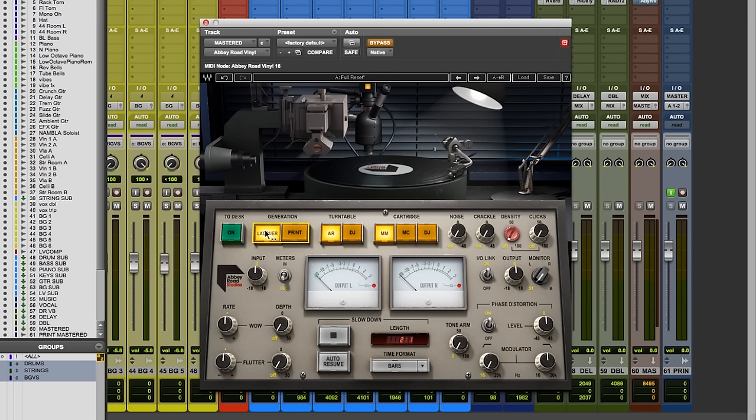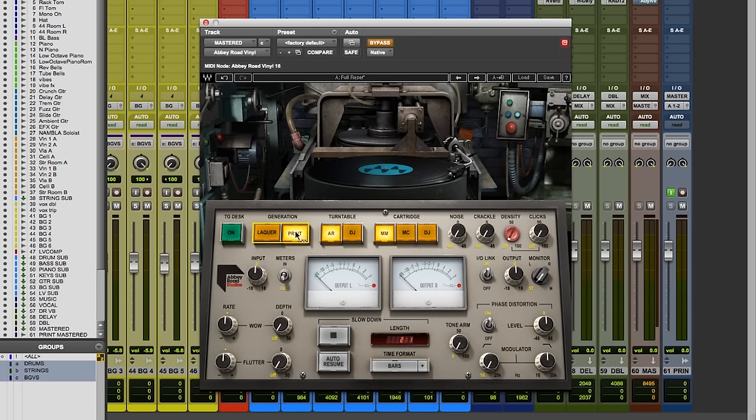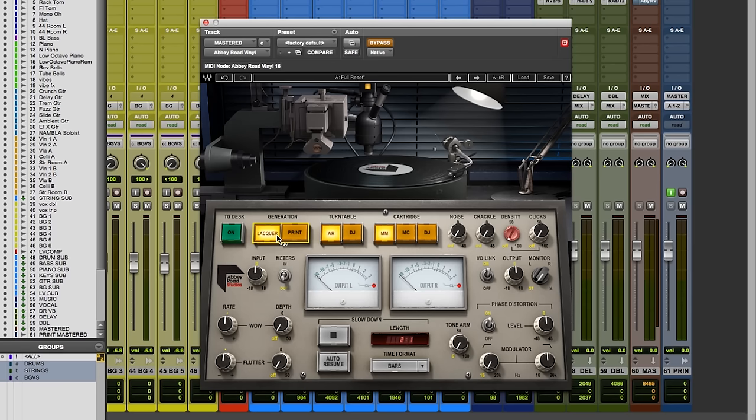Now there's two main branches of the tree. The lacquer cut, which is the first iteration where the mastering engineer is cutting the acetate, and that's the most pristine sound because you haven't done any more processing to it other than the original cut. Or if you sent it to a pressing plant and got it back, what would be the change of that? So that's the print button. The print is post-pressing and the lacquer is pre-pressing.